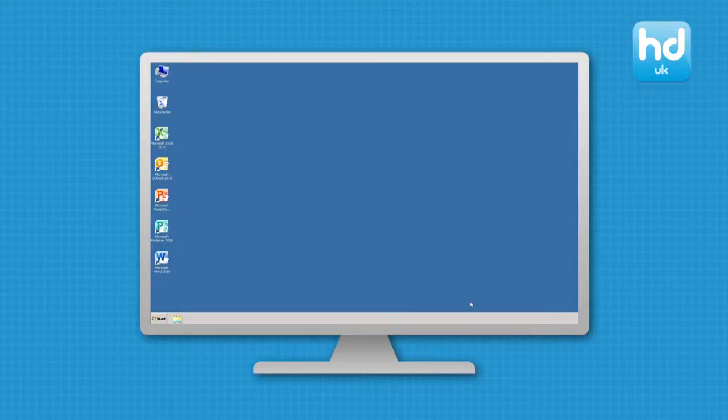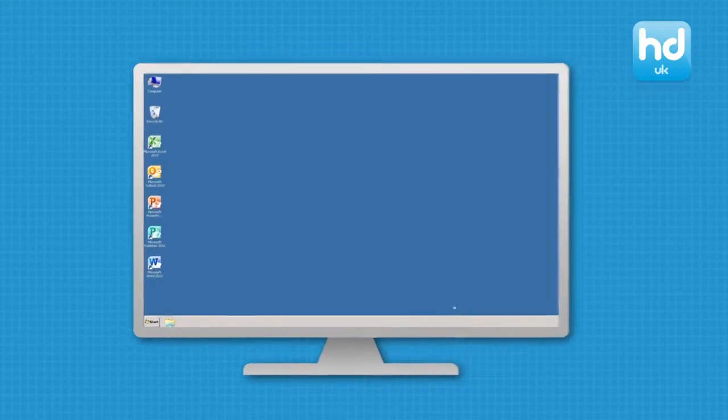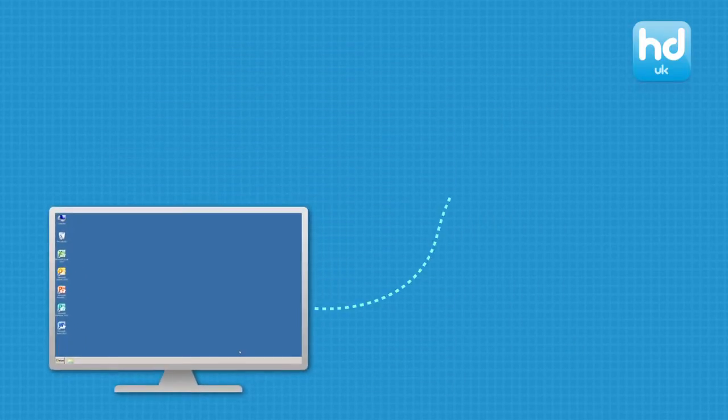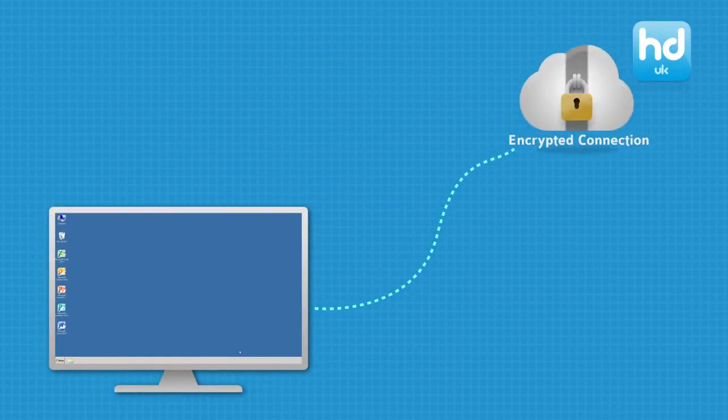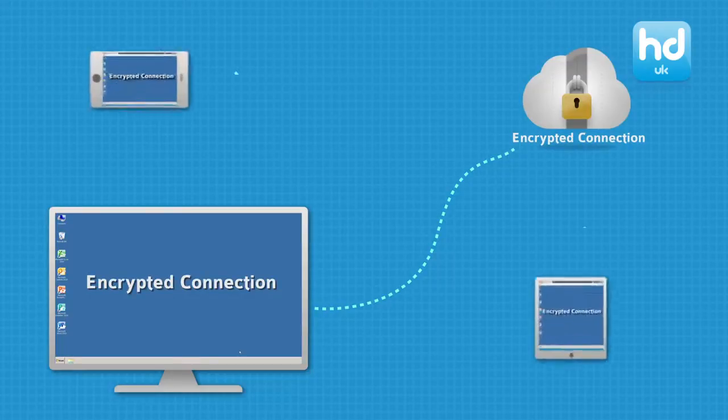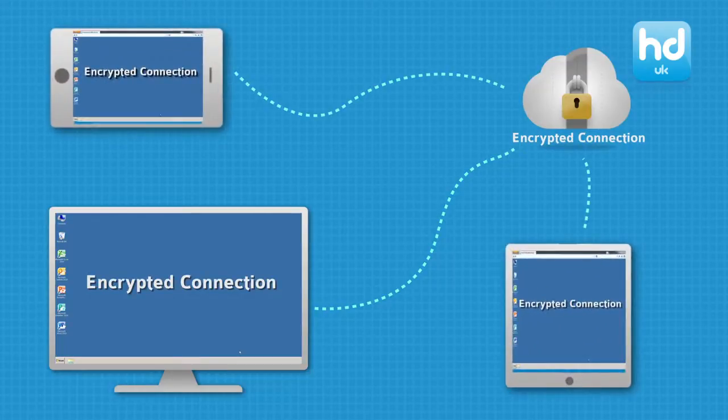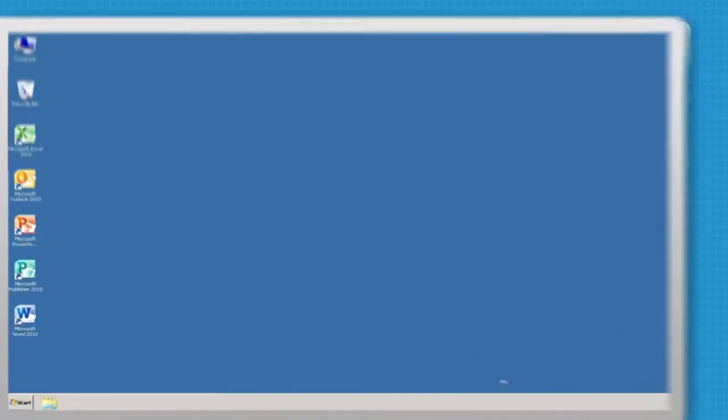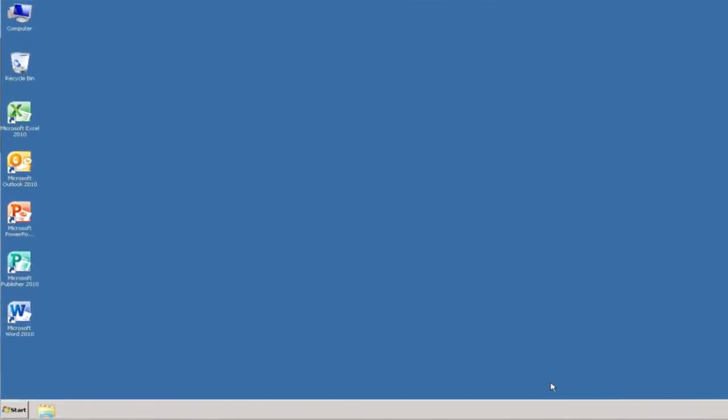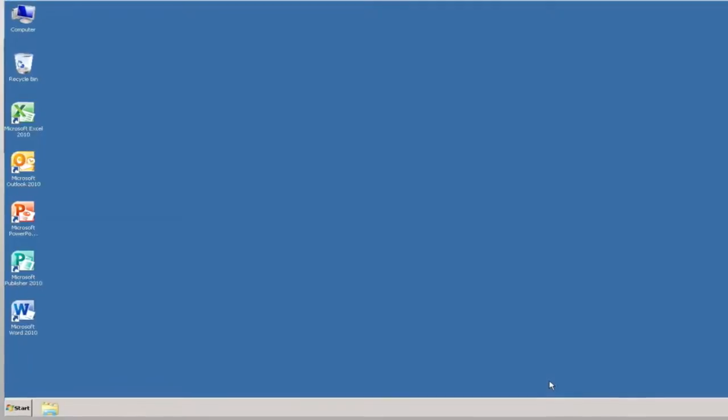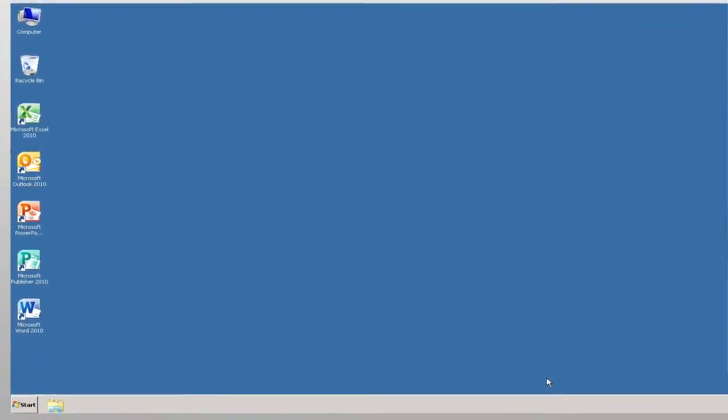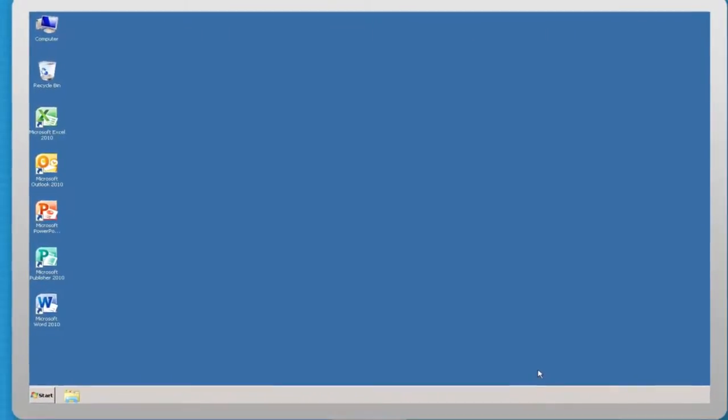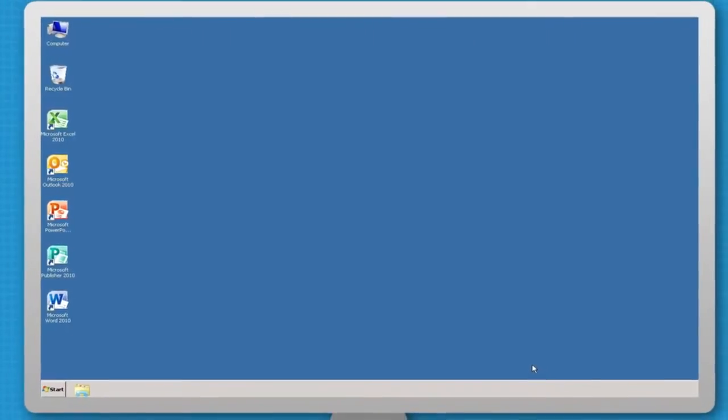You will then instantly be connected to your hosted desktop. For the end user, the experience of using a hosted desktop from Hosted Desktop UK is identical to that of a desktop PC. It looks, feels and behaves exactly the same.